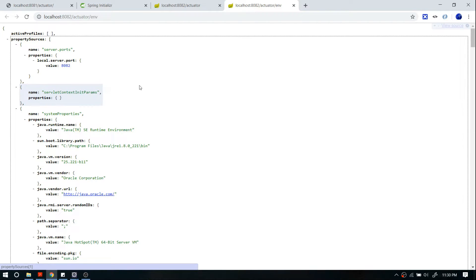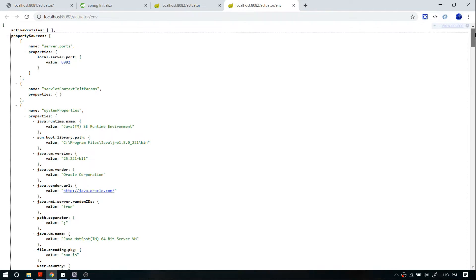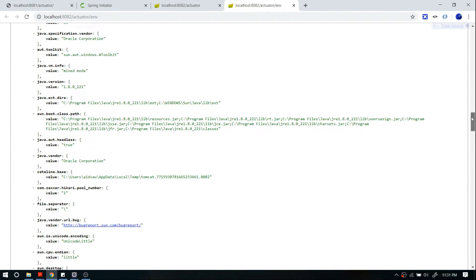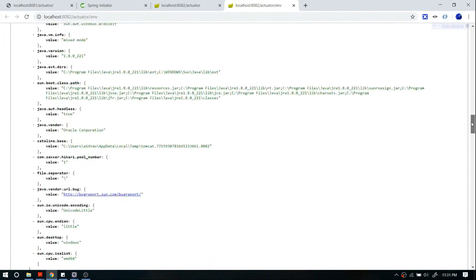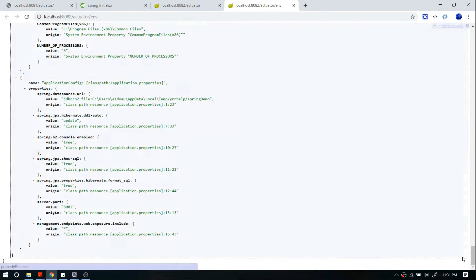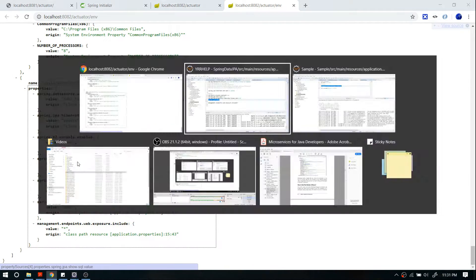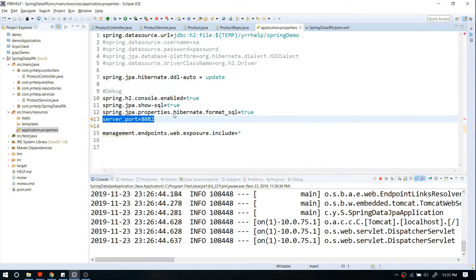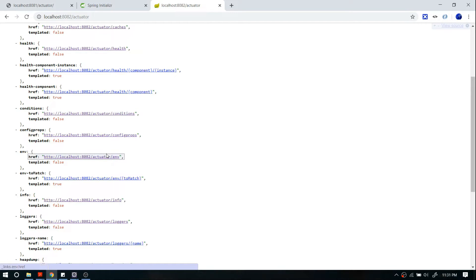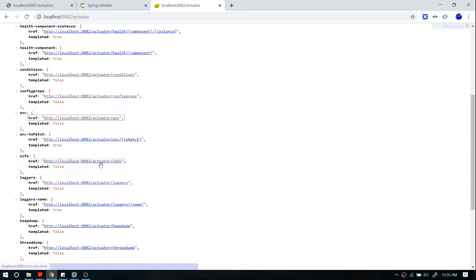There's one more API called env. This API exposes all the information related to your environment — for example, your Java runtime environment, library path, class path, system environment variables, and so on. At the end you can also see your application.properties, including all the properties you've configured there. That's all about the environment API.